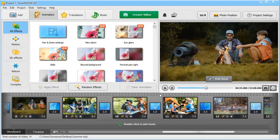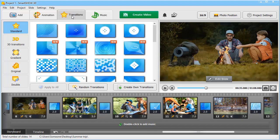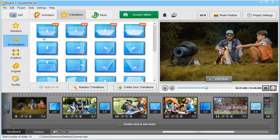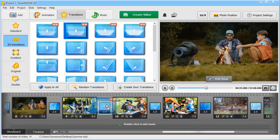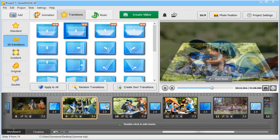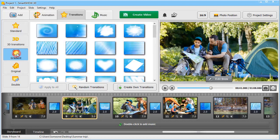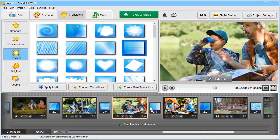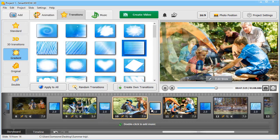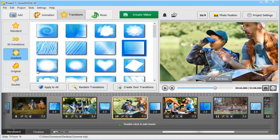Want to move from one slide to another in a smooth manner? Move to the Transitions tab and pick effects that will go well with the atmosphere of your slideshow video. All the transitions are divided into several categories, so you'll be able to choose simple effects or more complex ones.